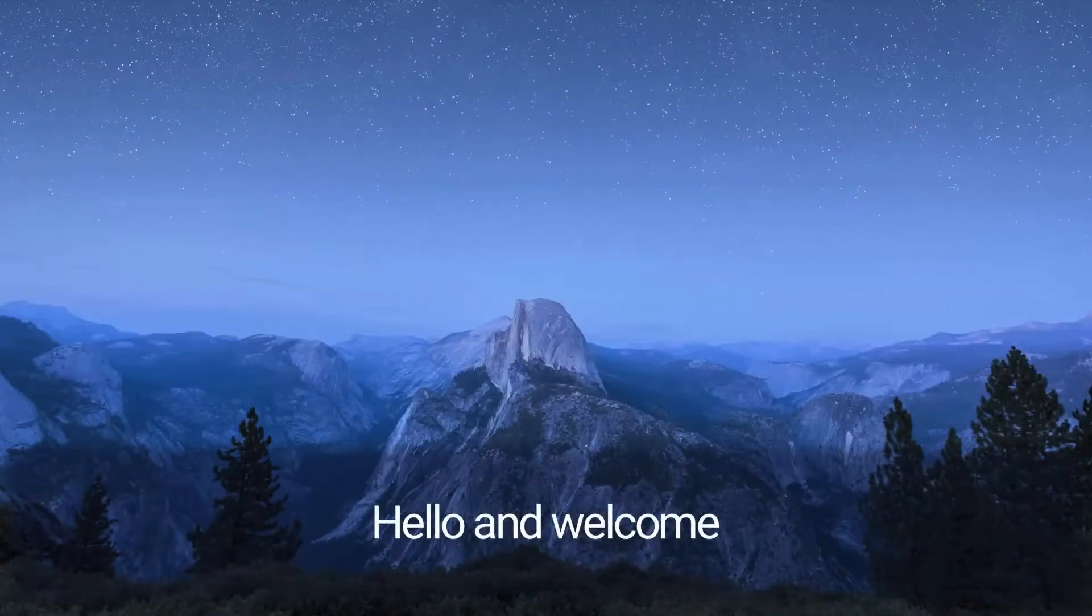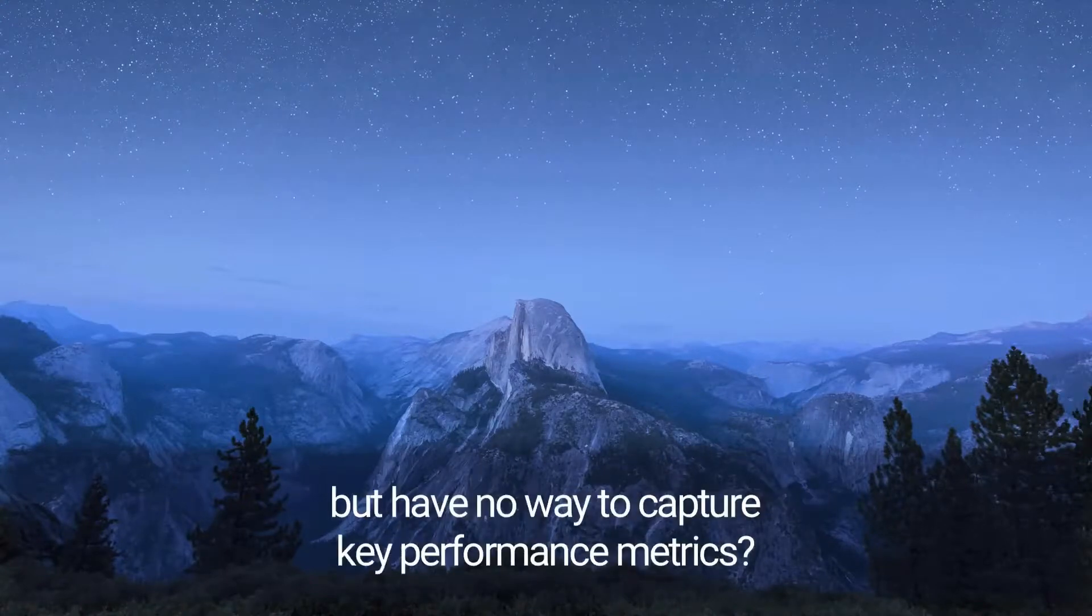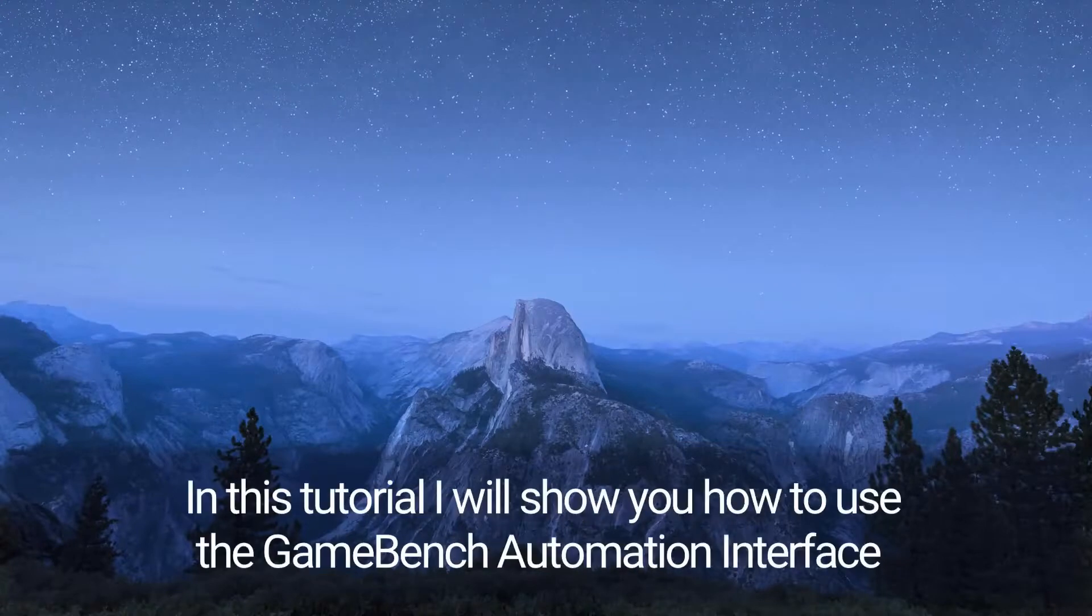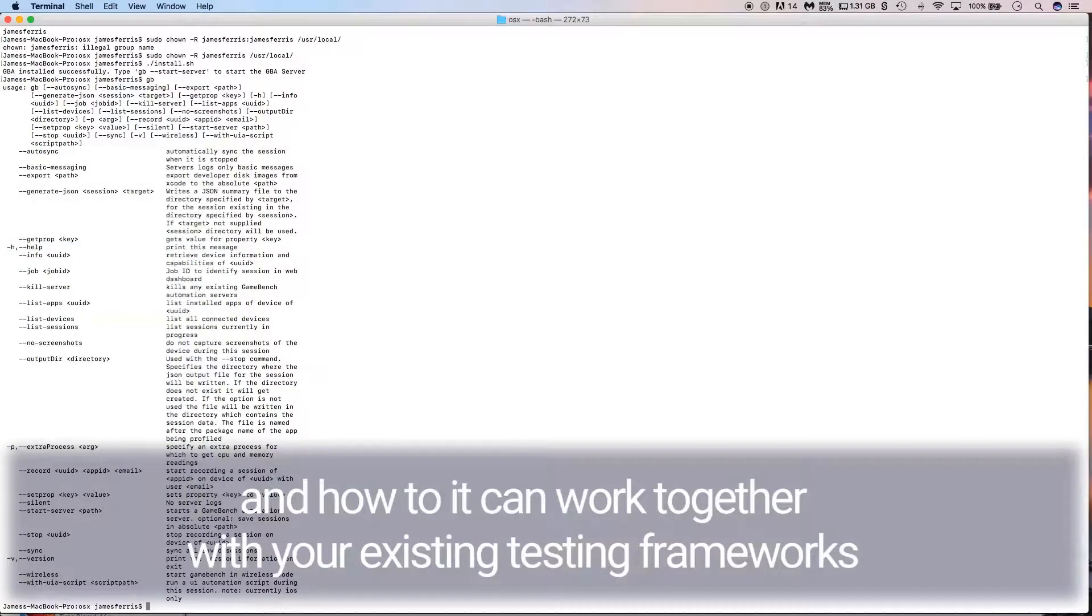Hello and welcome. Do you currently run automated testing of your apps but have no way to capture key performance metrics? In this tutorial, I will show you how to use the GameBench Automation Interface and how it can work together with your existing testing frameworks.